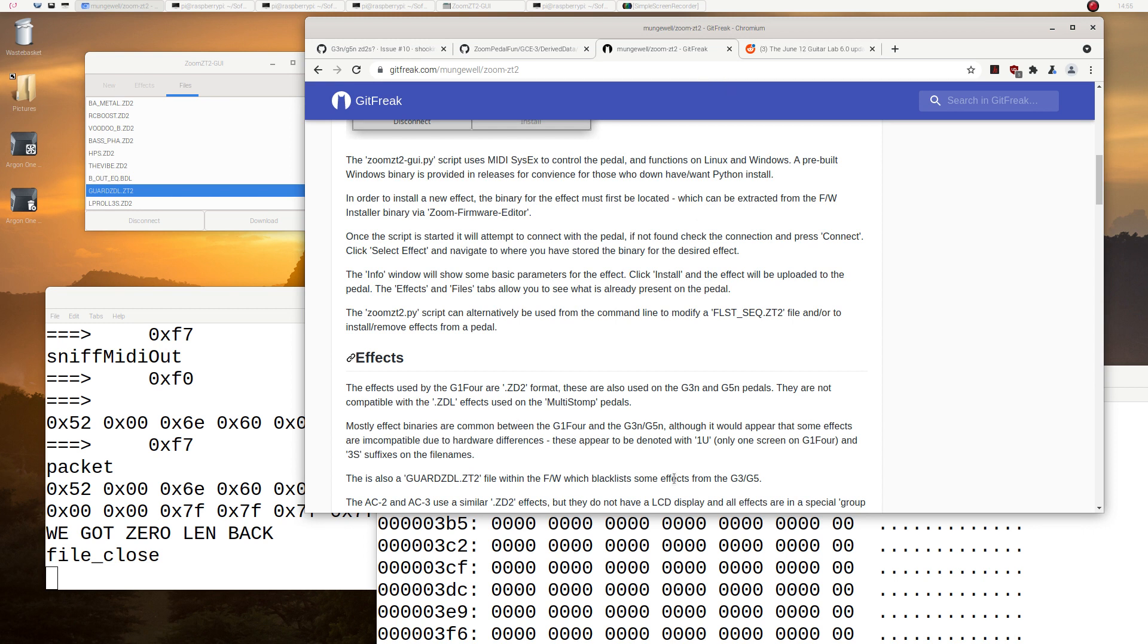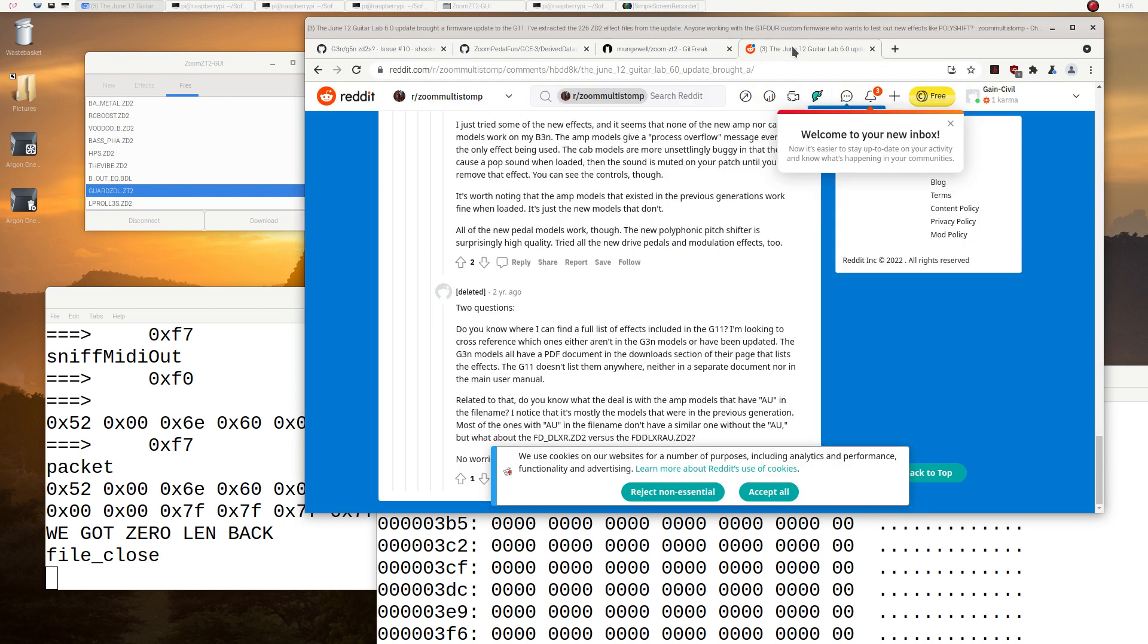And it got some blacklists in it. And so there was a discussion here where Munchwell had done some work with people. What you can do is to load his ZD2 GUI up and you can download the guard ZDL.ZD2.